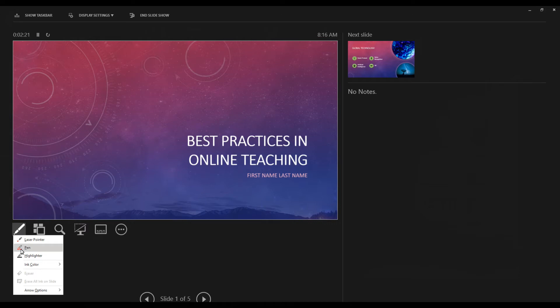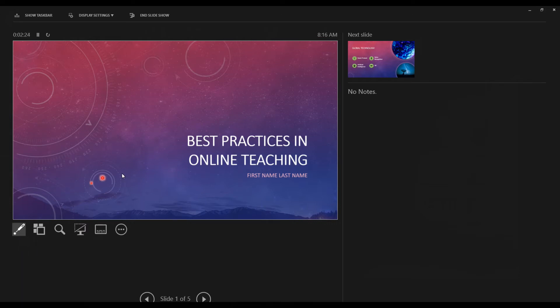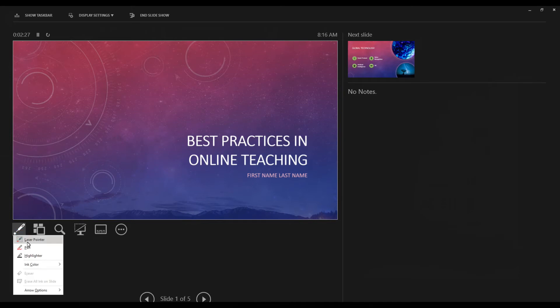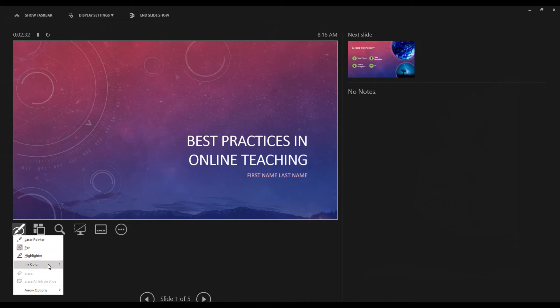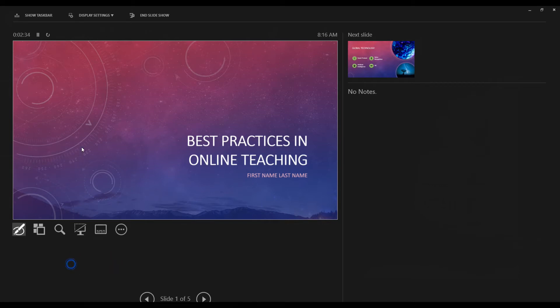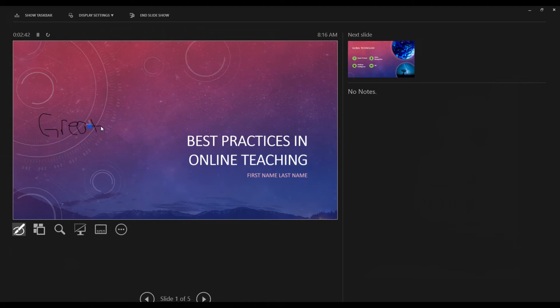You can actually write on the slide. You can use a laser pointer. I will show you what it looks like when you annotate. I'm going to change the color to something a little different, maybe black. And I'm using a mouse. It's a lot easier to do this if you have a pen and tablet.